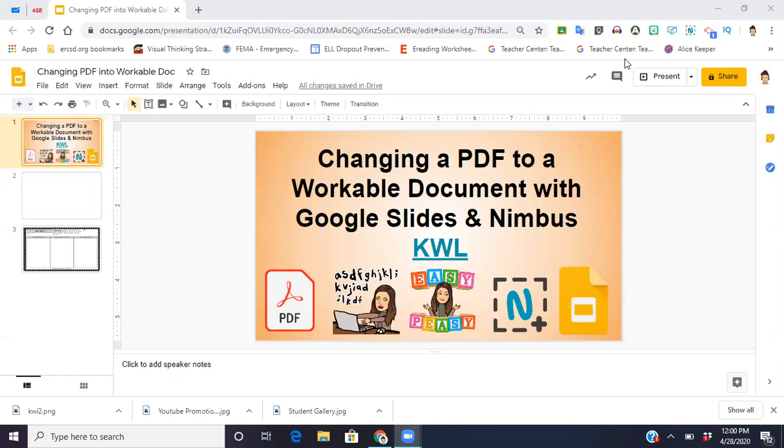I know that since we've all been working from home, it's been a little difficult. We have all these great resources, all these wonderful PDF worksheets that we've had saved on our drives that we've been using with our kids because we have access to print them and just hand them out in class.